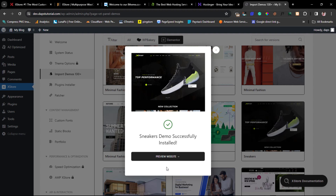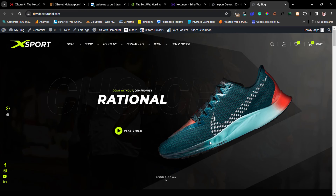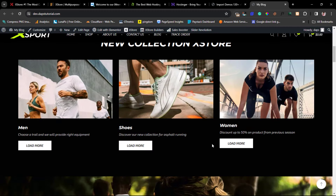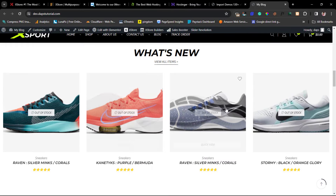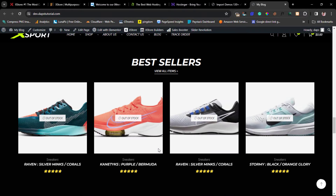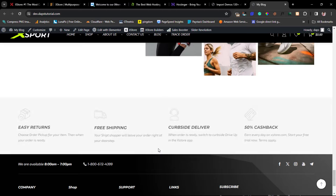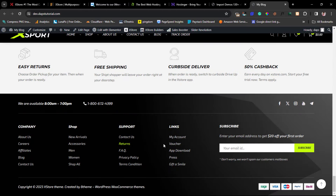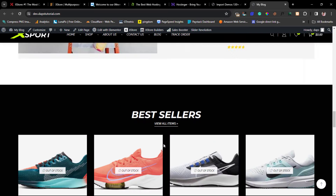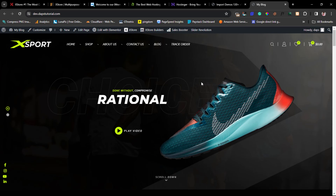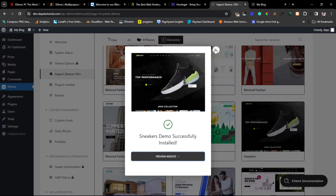The sneakers demo has been successfully installed. We can review our website by clicking the link. We now have the same demo we saw earlier right here on our website. Scrolling down, we can see beautiful products — though every product here shows as out of stock. We have our Instagram section, and our footer. This is a very beautiful website in my opinion.